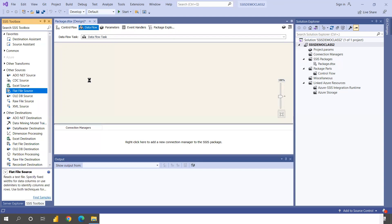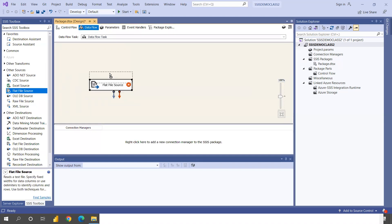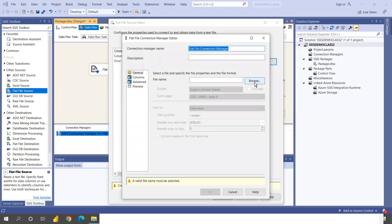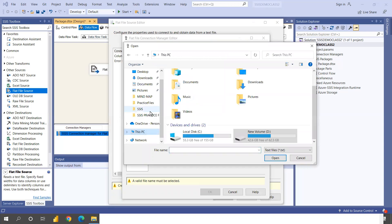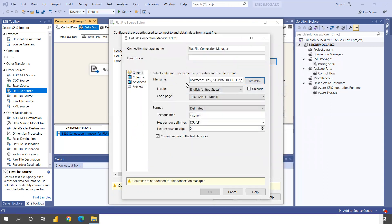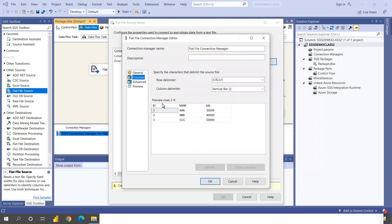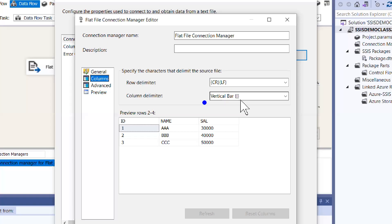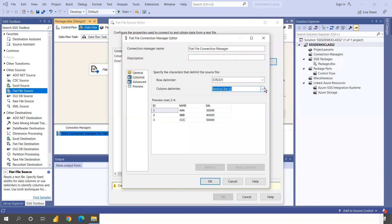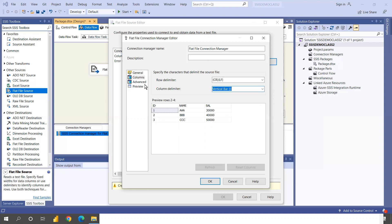We are going to connect a Flat File source. Drag and drop the Flat File and select it. This time we are connecting to the pipe file — the same file I opened just now. Click Browse, go to this PC, navigate to the practice files folder, select the pipe file. You can see it has identified the delimiter automatically as a vertical bar.